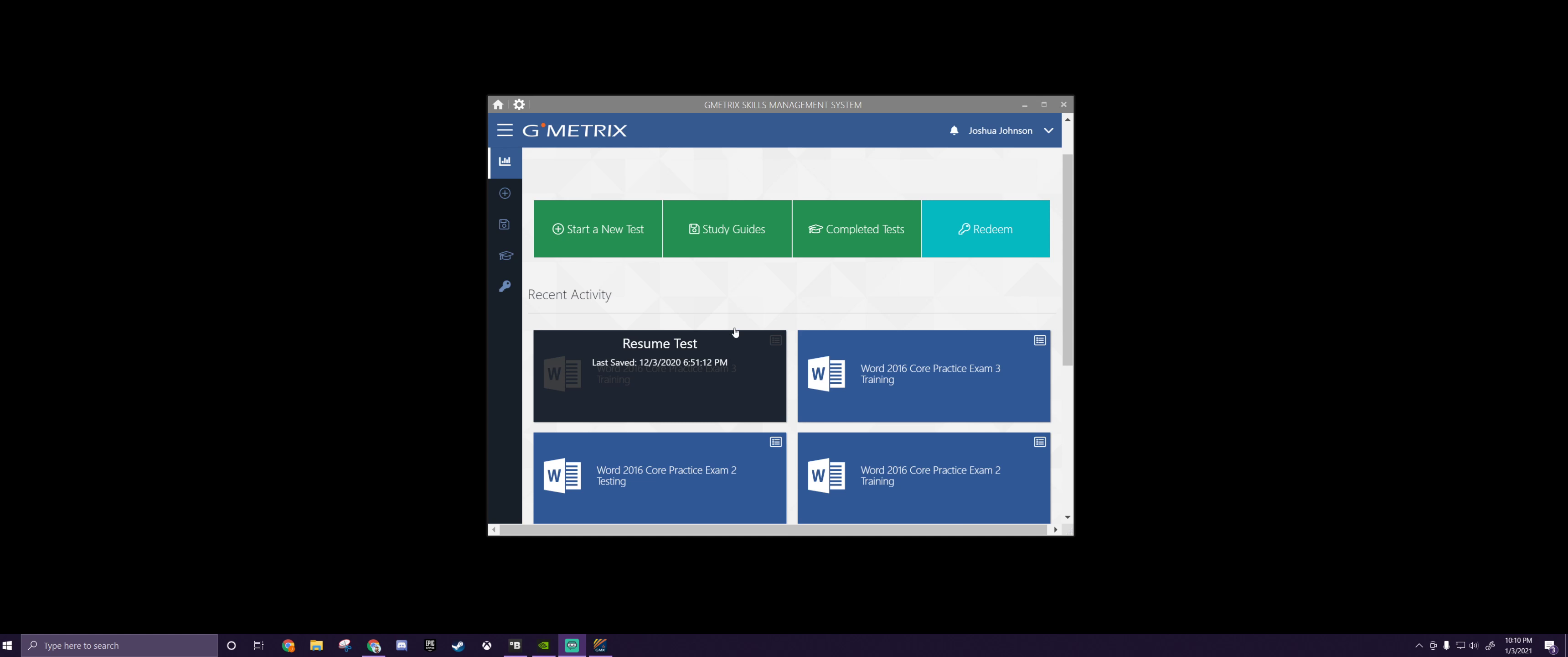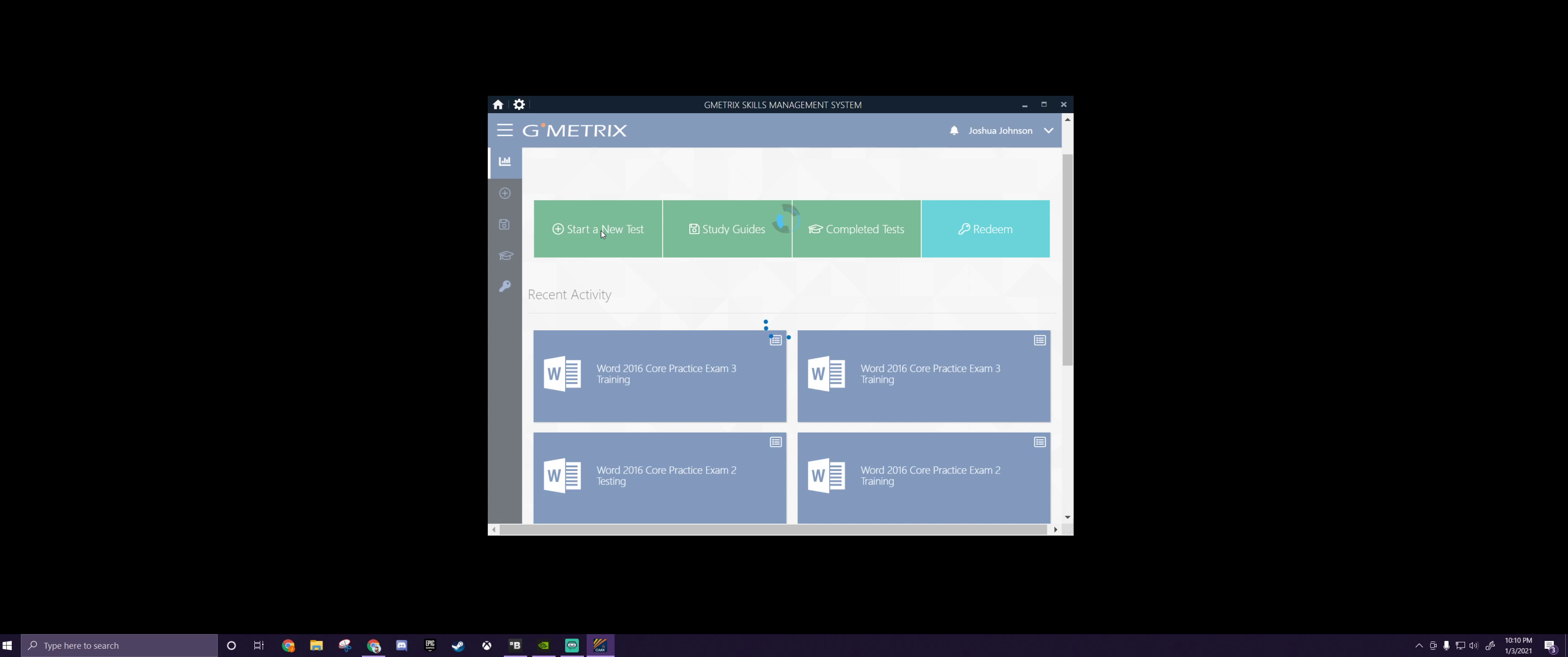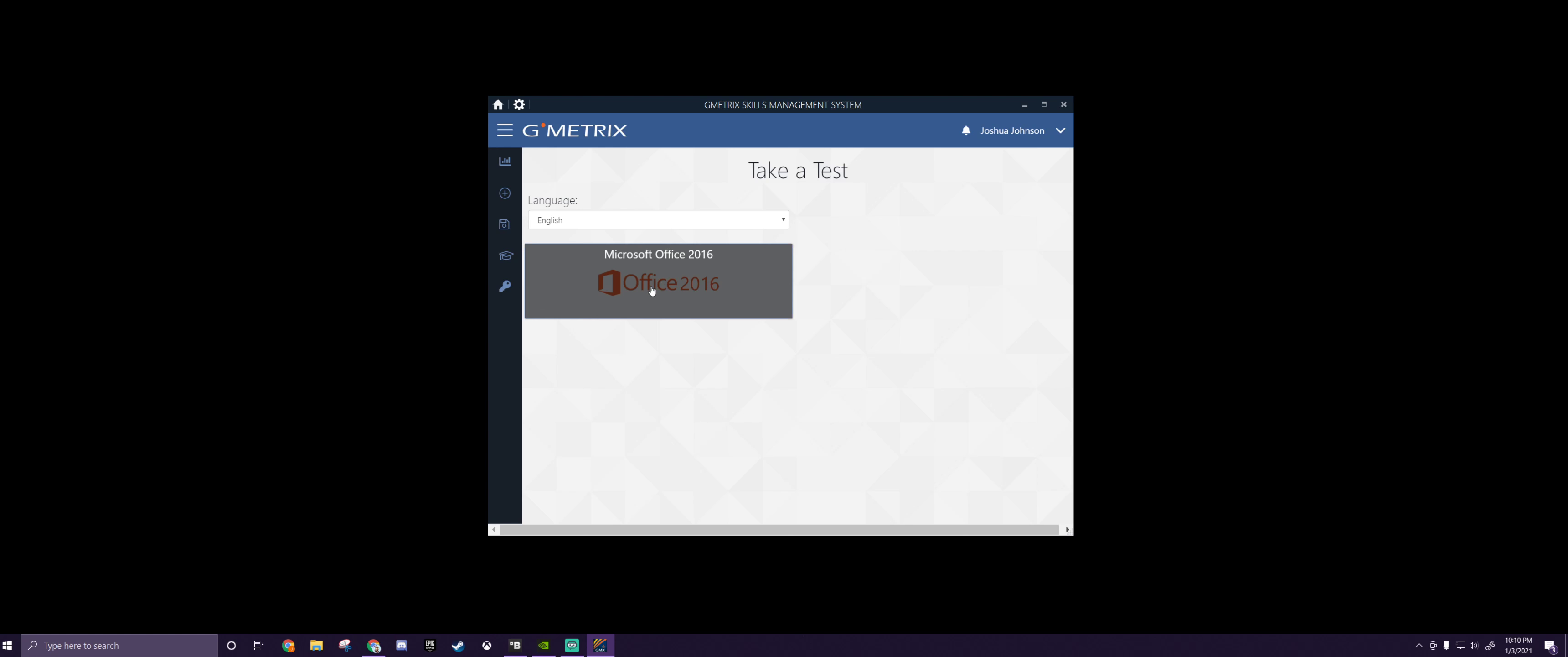But those of you that are ready to just jump right into this test, all you have to do is go to Start a New Test, and we're going to go into Office 2016 right here. We're going to go to Word.